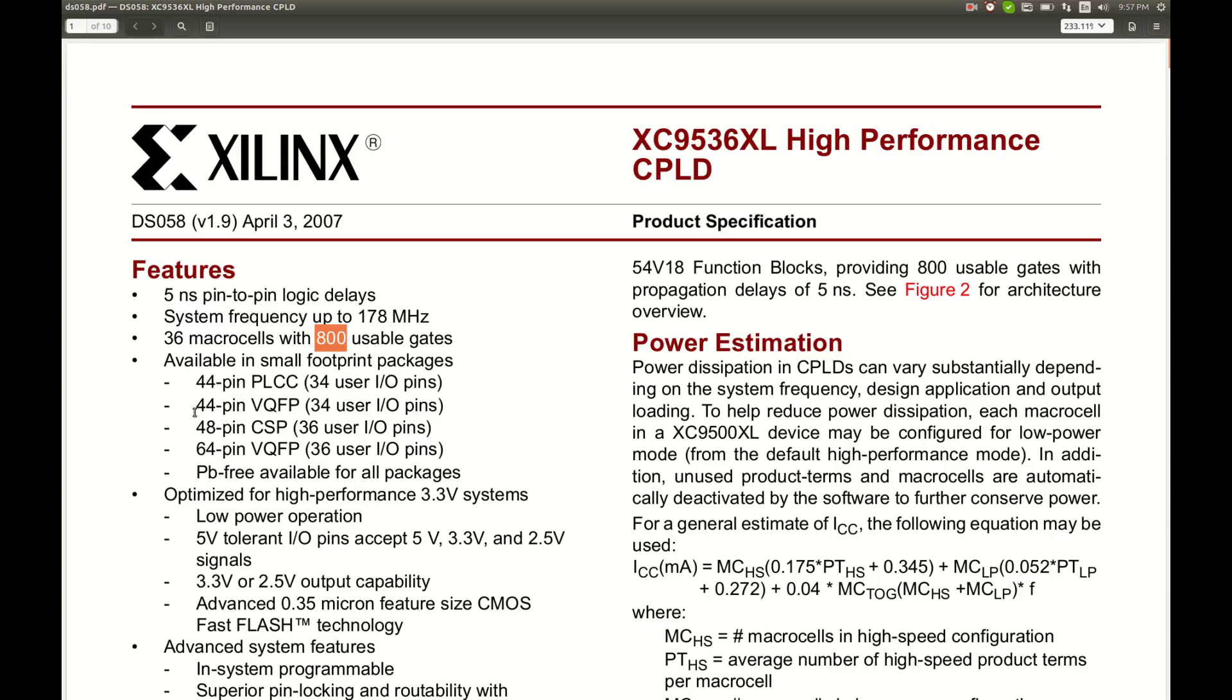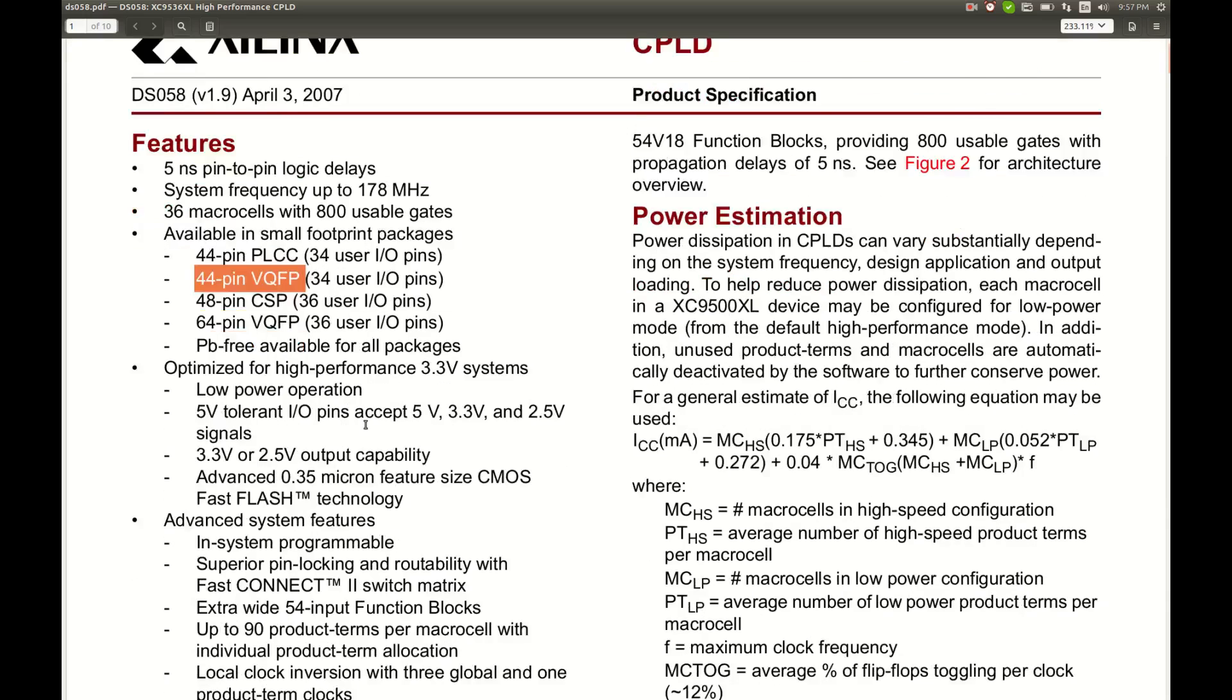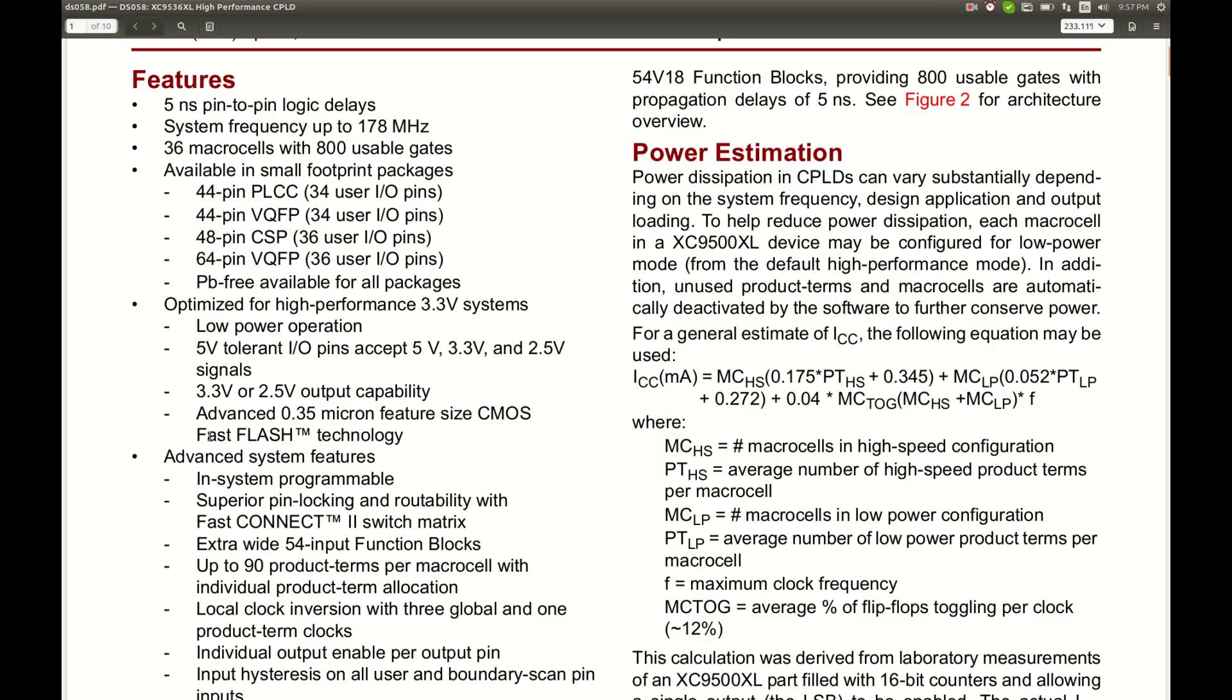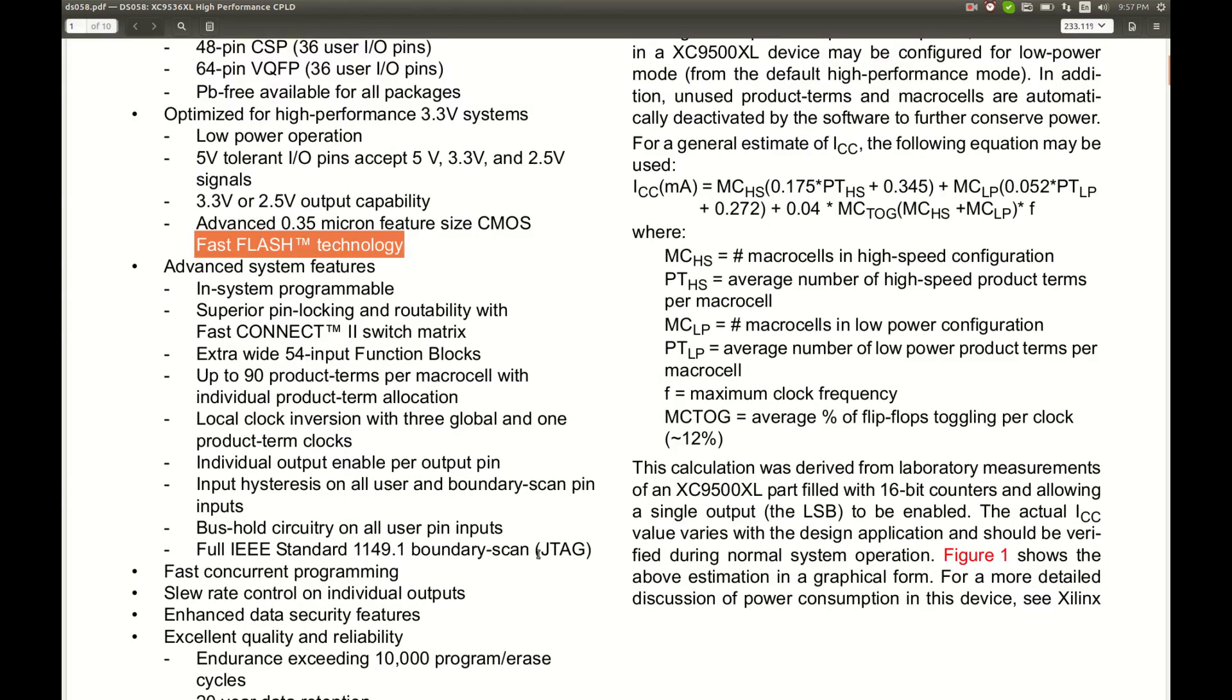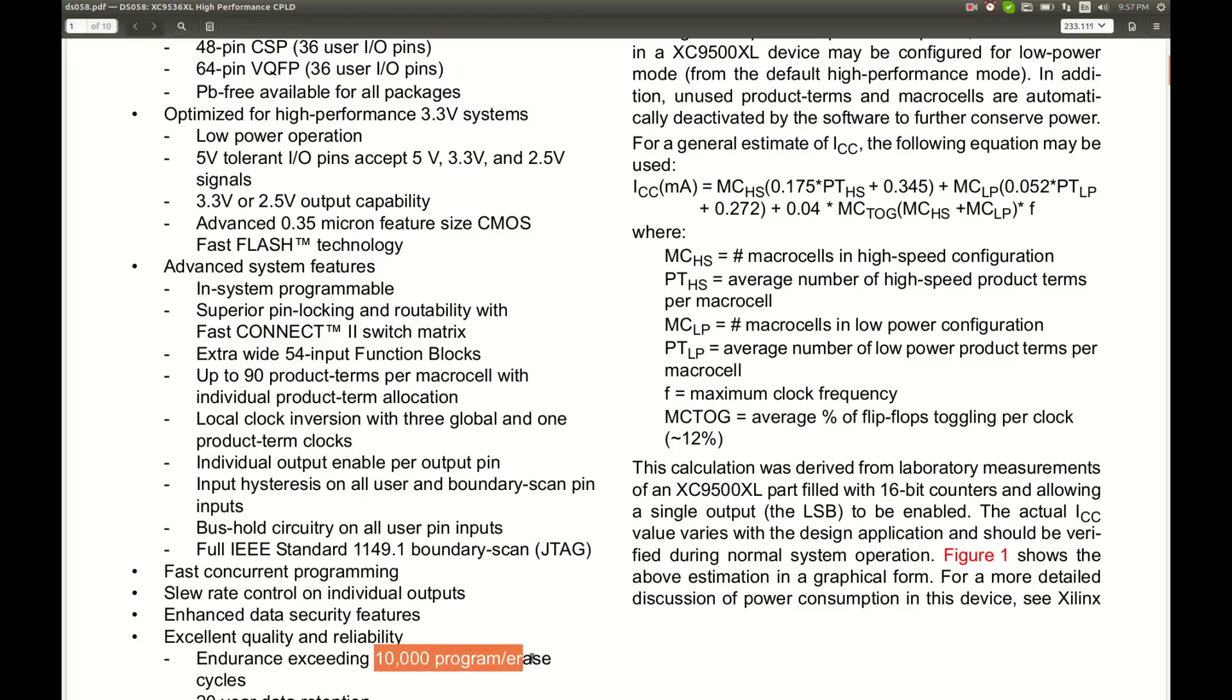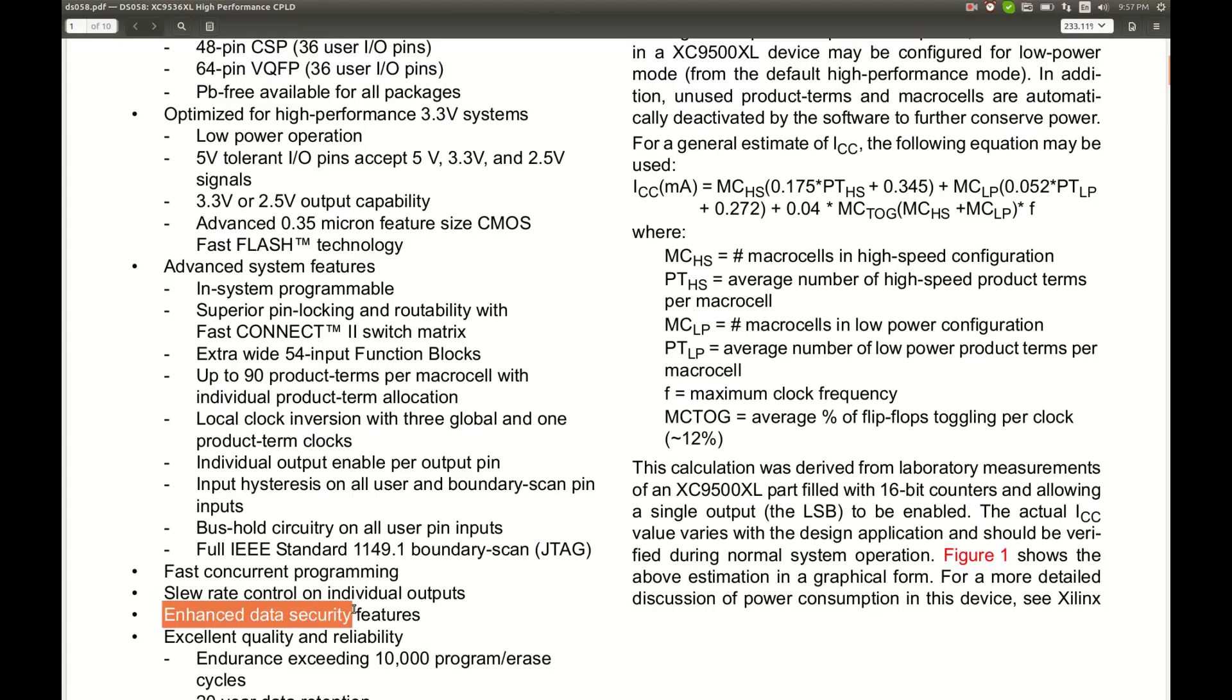The package we have is this one, 44 pin VQFP. Fast flash technology so it is programmable through JTAG and the 10,000 program arrays cycles.